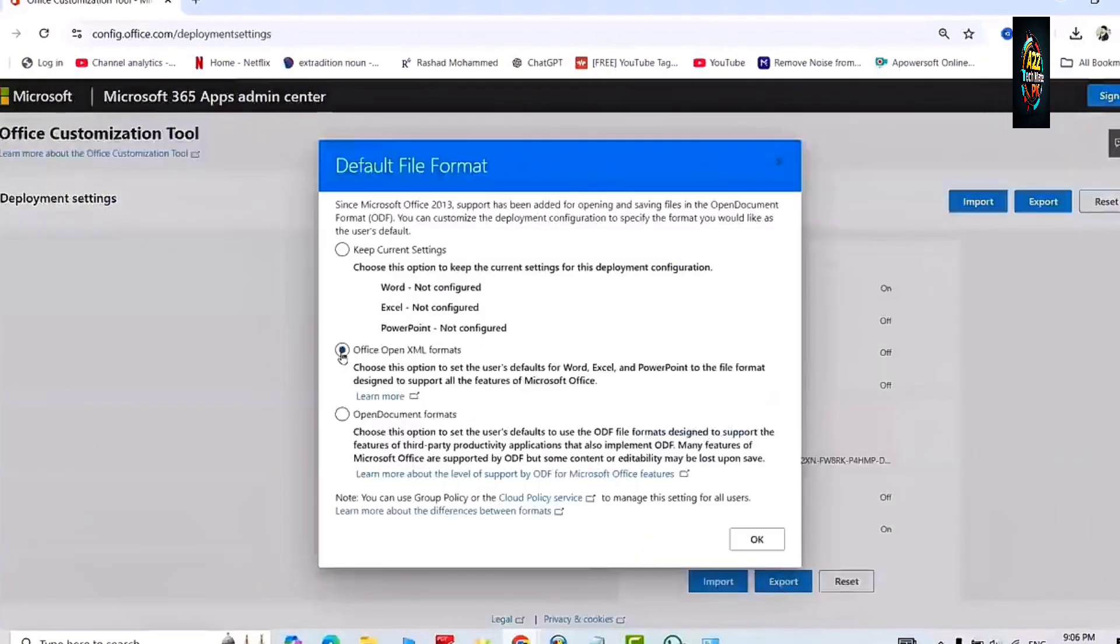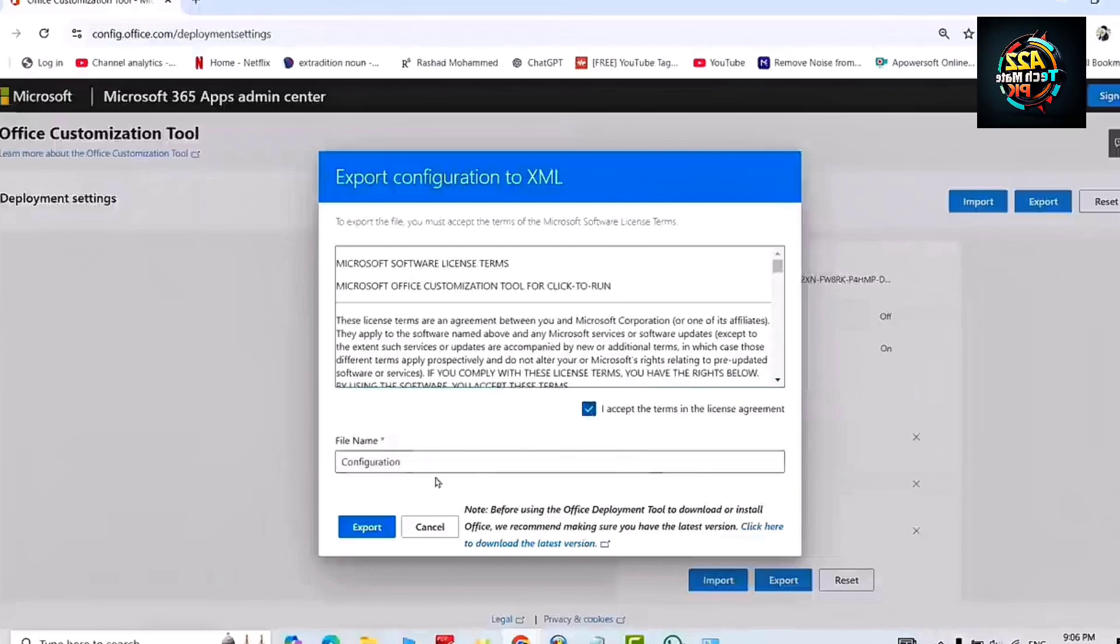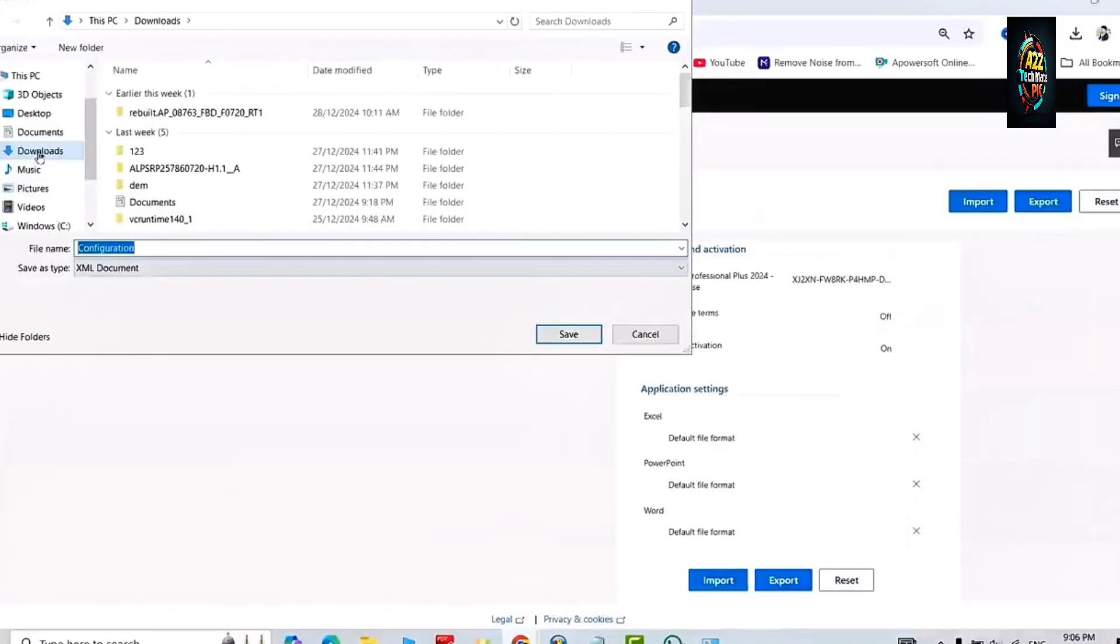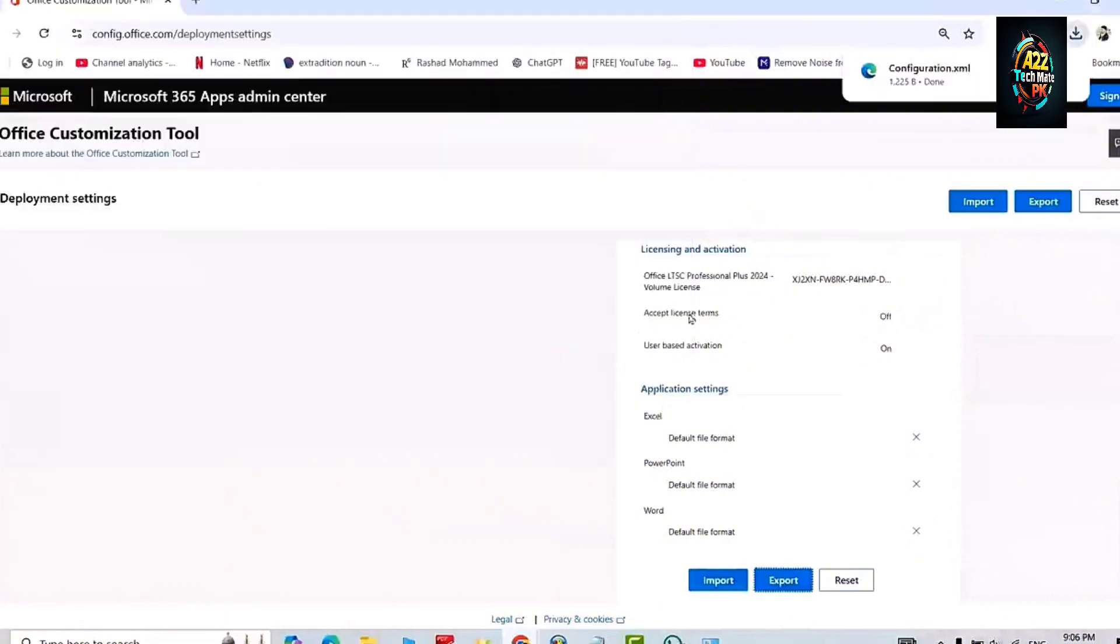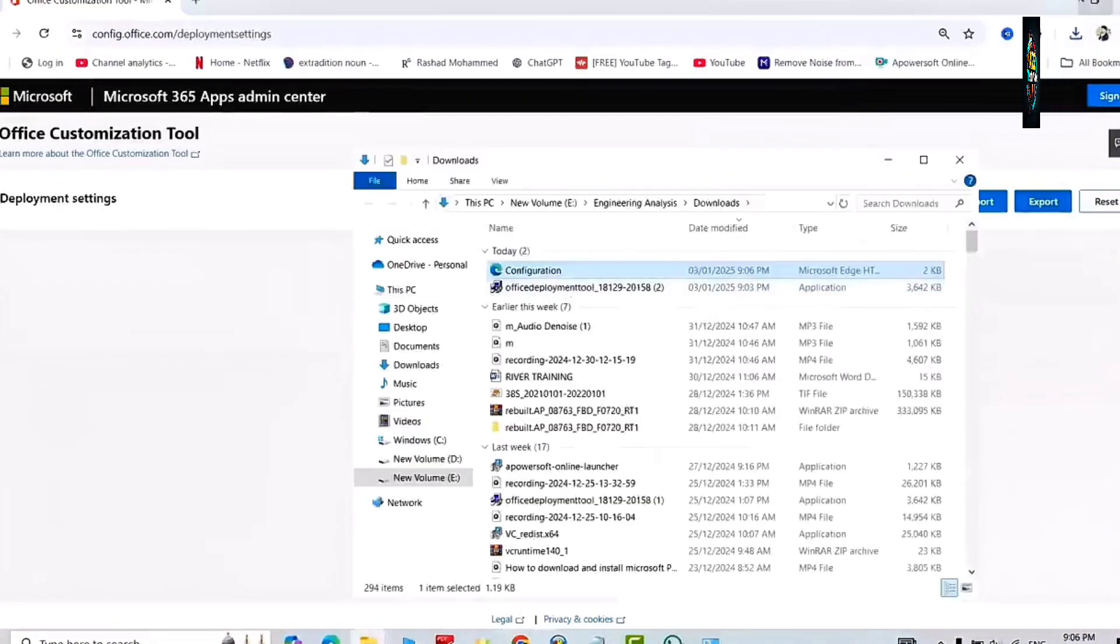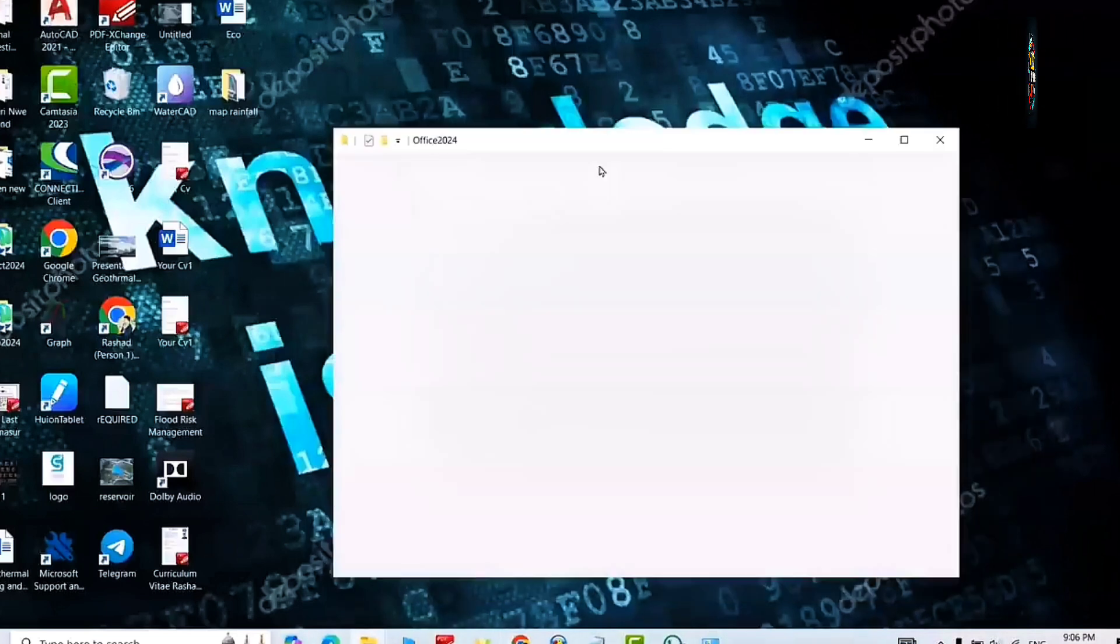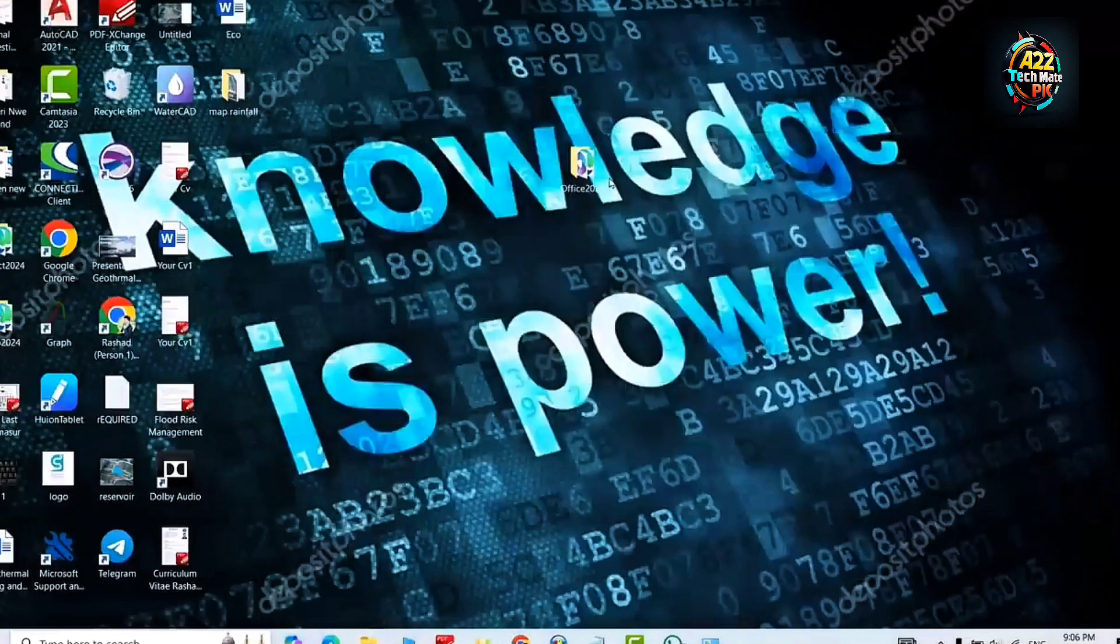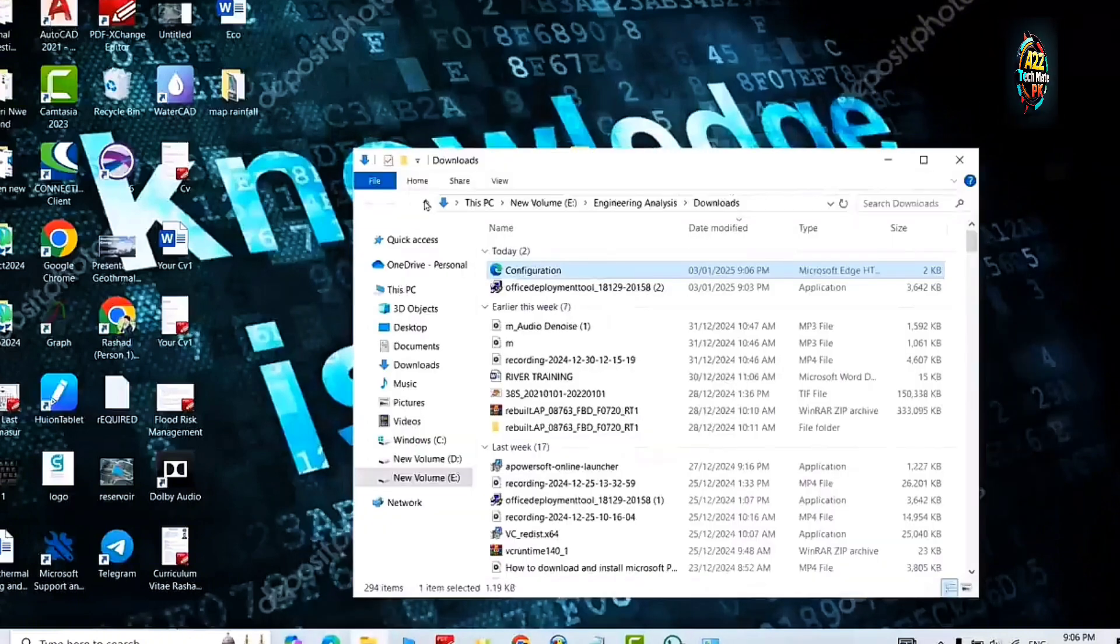We will save this configuration file in the same folder in which we have downloaded our setup file. Remember we have created it on the desktop. We will move this file from download folder to that folder which we have created on the desktop. We will move this entire folder to the drive in which we have installed our Windows, normally the C drive.